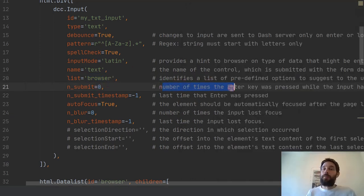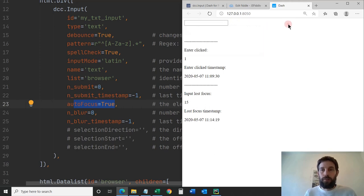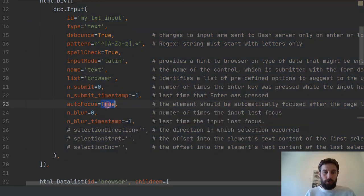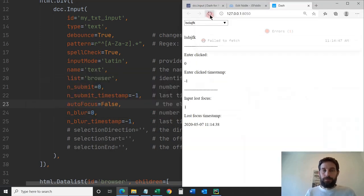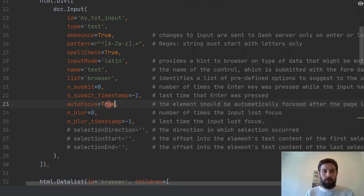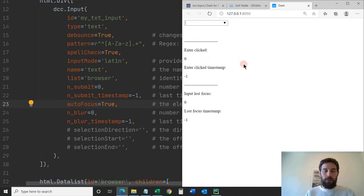n_submit is the number of times the enter key was pressed while the input had focus. Focus means you're actively inside that input element. Autofocus true means that automatically when the page loads, the cursor is placed in this input element — if I write something, it goes directly in there. If I set autofocus to false and reload, it's not focused, so typing won't go in there. Let's change that back to true.